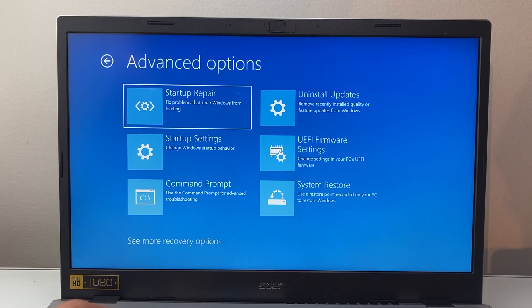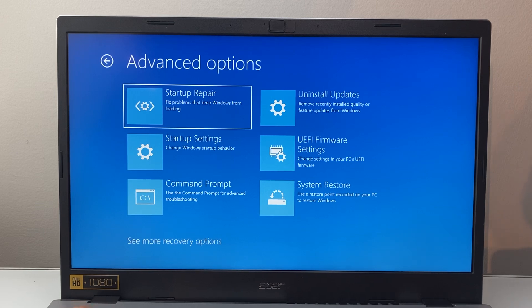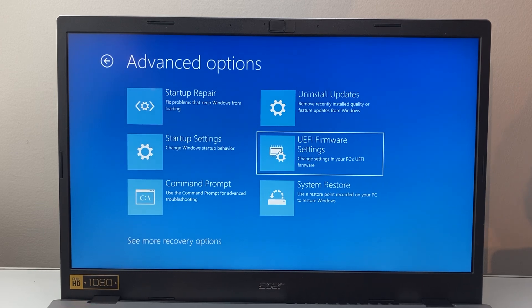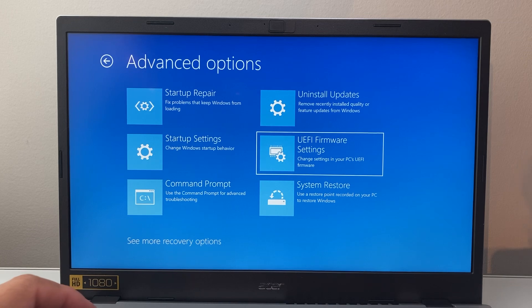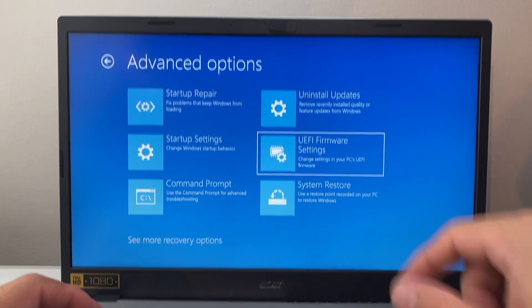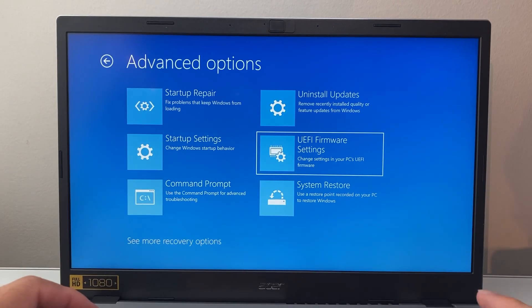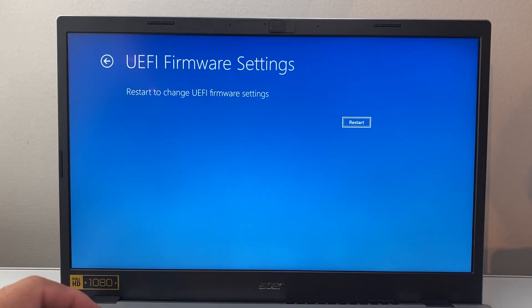Now I'm using my arrow key here to navigate. So we're going to arrow over to UEFI Firmware Settings. We're going to click on Enter. And then we need to do one more restart. So go ahead and restart the computer one more time.